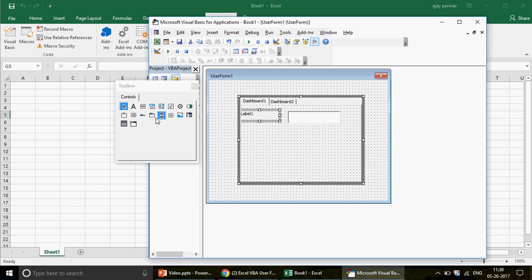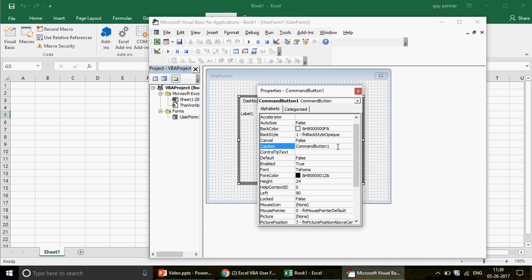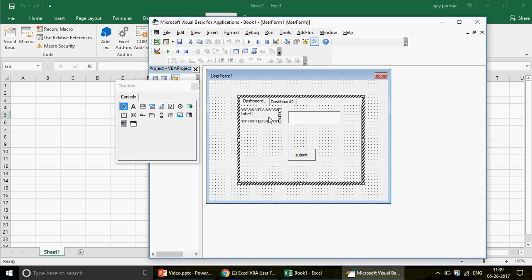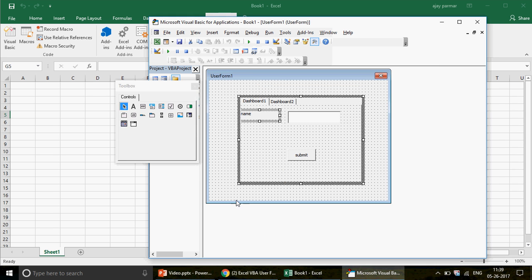I'll also create a command button. Press F4 to open properties and go to Caption — I'll write 'Submit' for the button caption. Similarly, select the label, press F4, and change its caption to 'Name'.